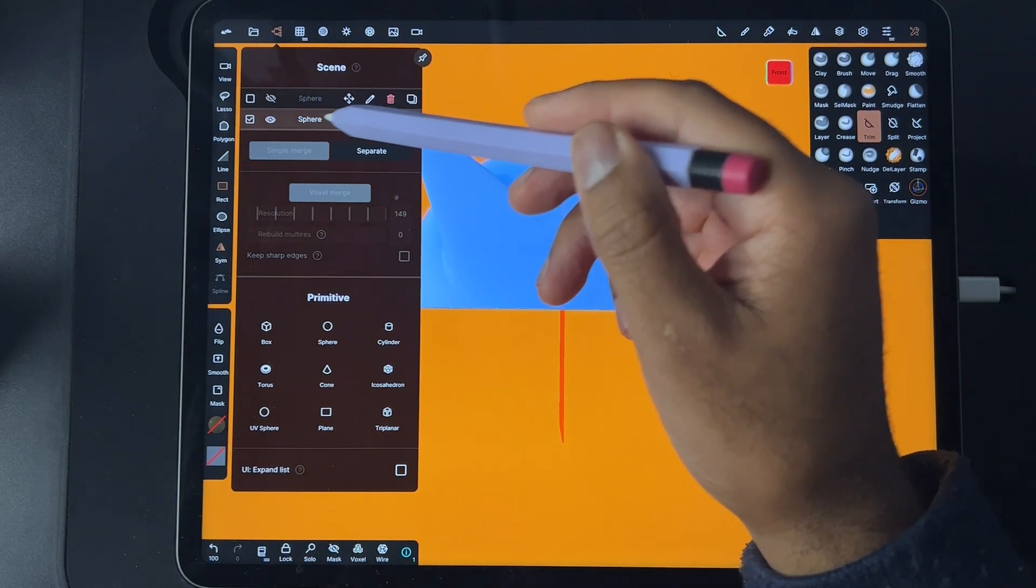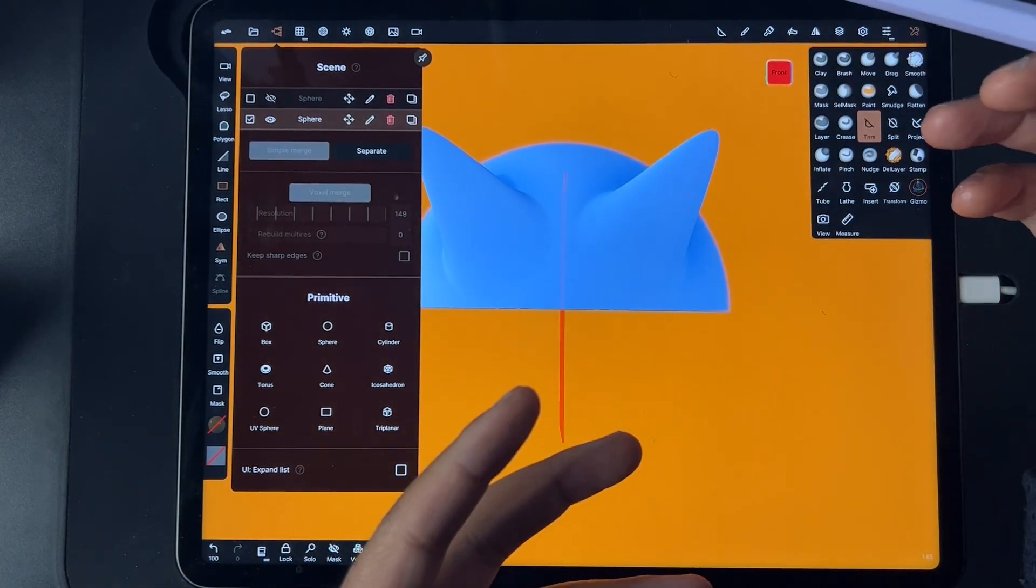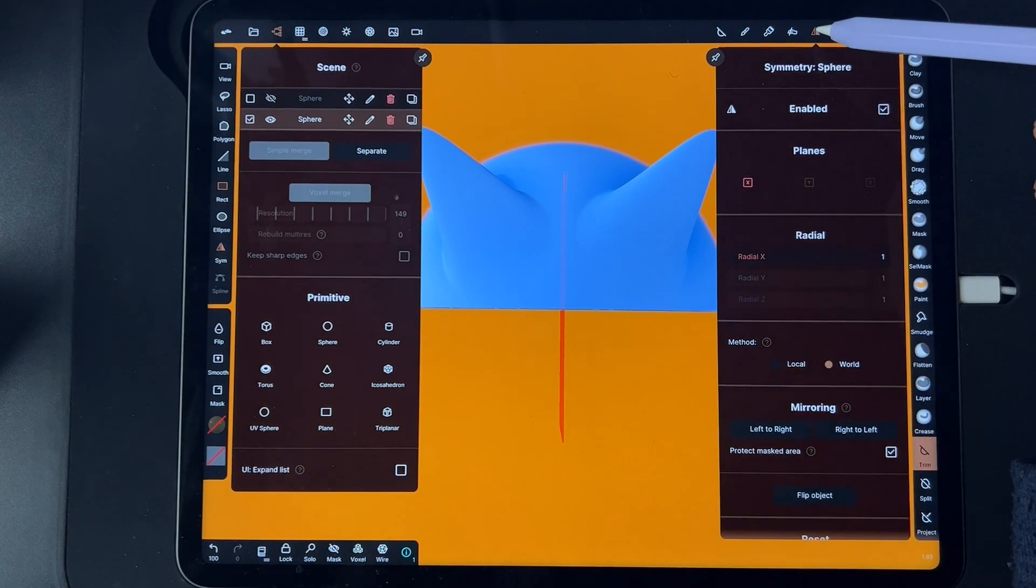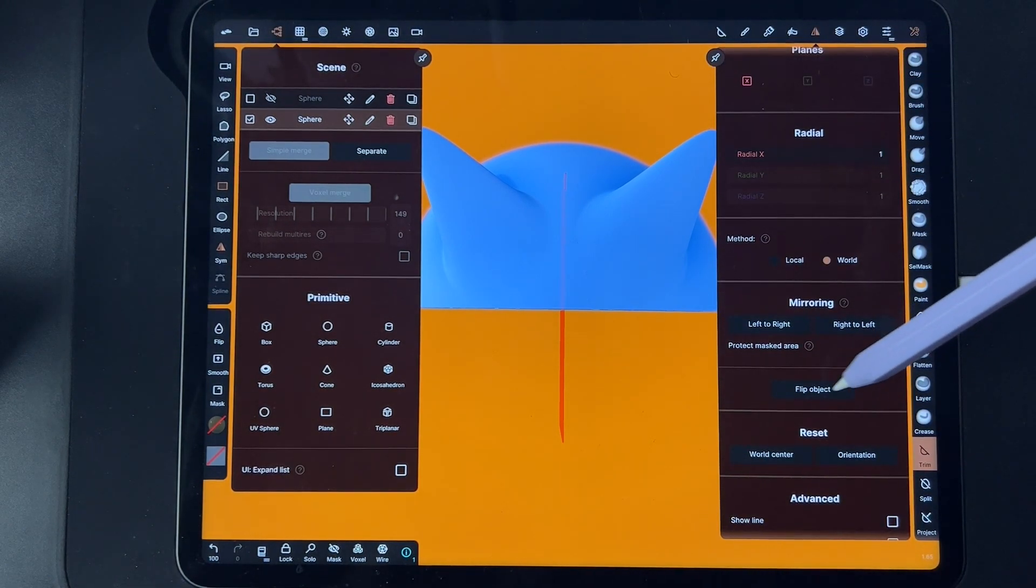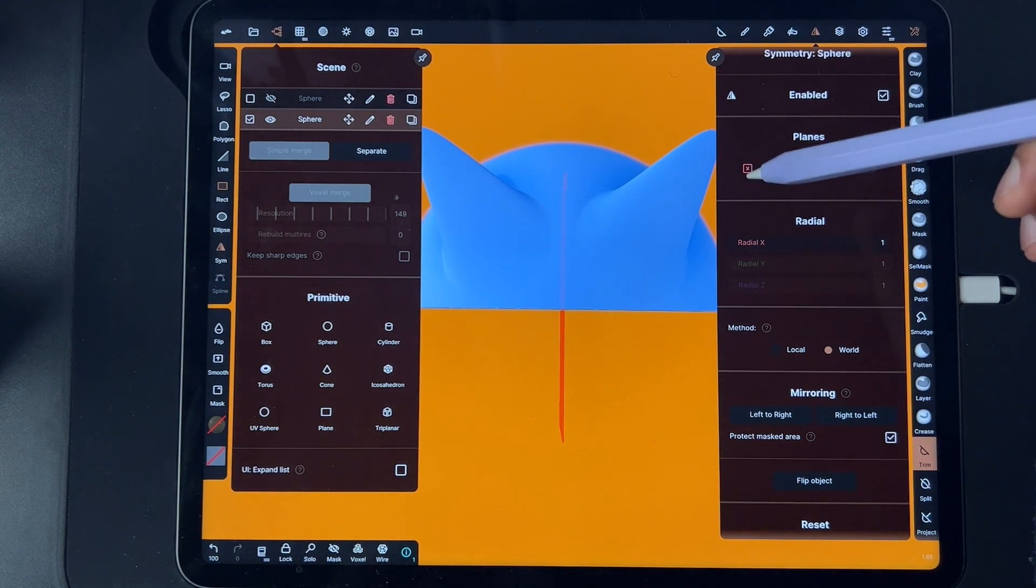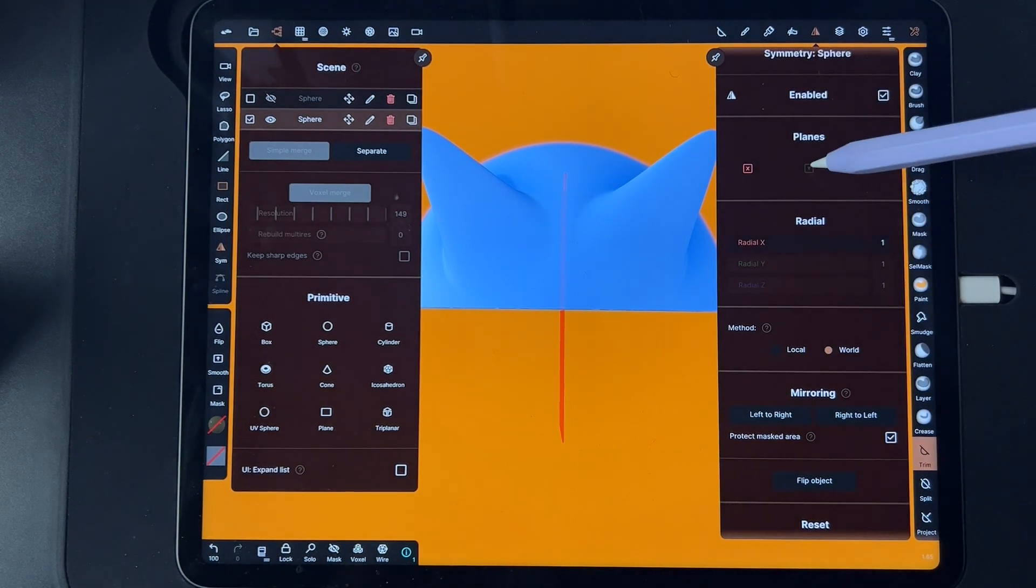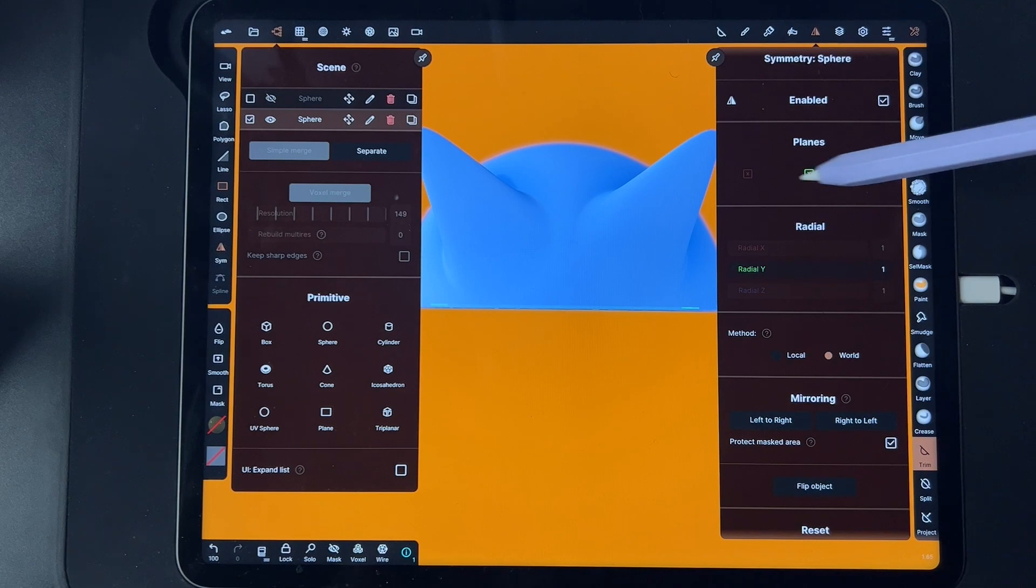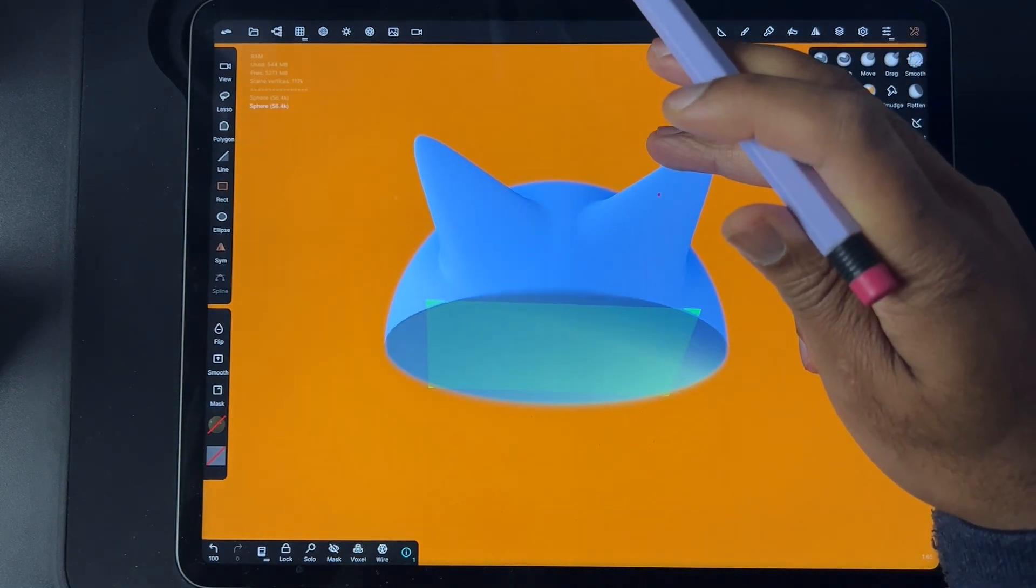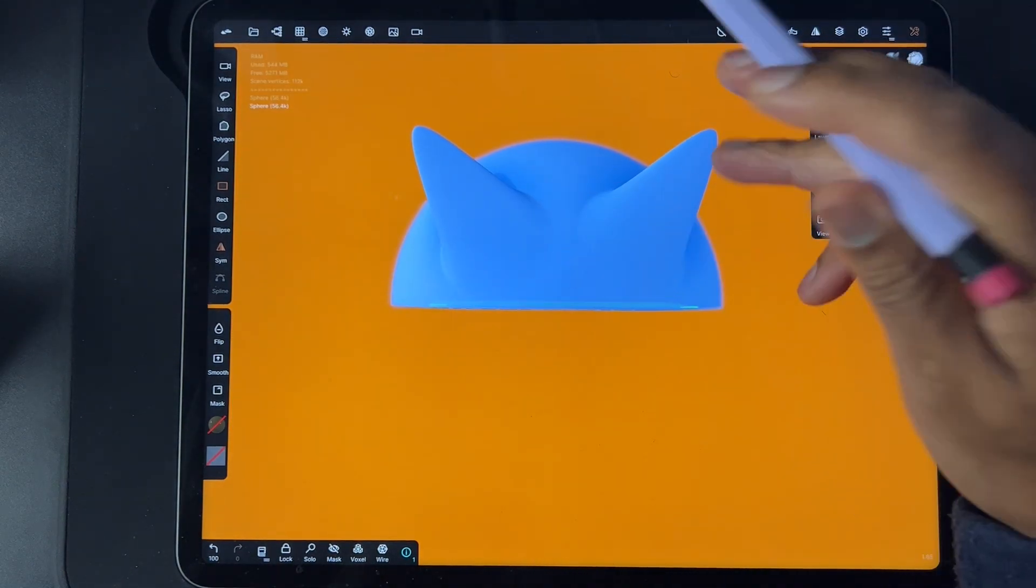Go down and you see flip object, but we're still on the red, still on the left and right. Let's see what these planes do. The green is top to bottom, and we have this blue Z which is front to back.